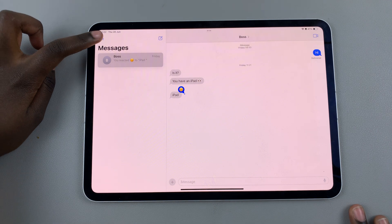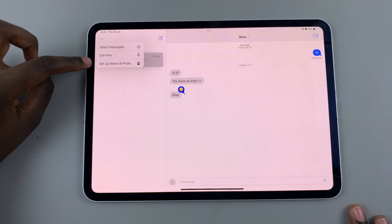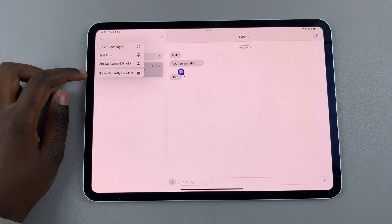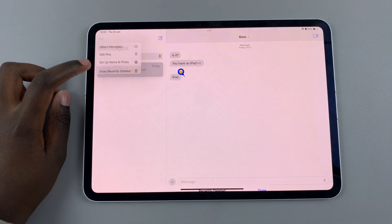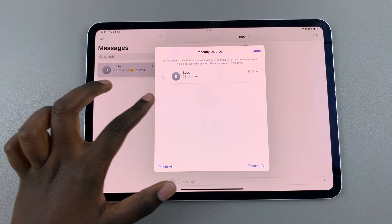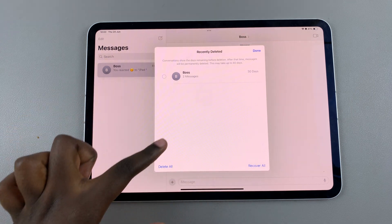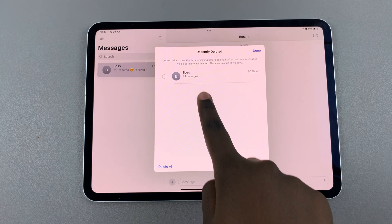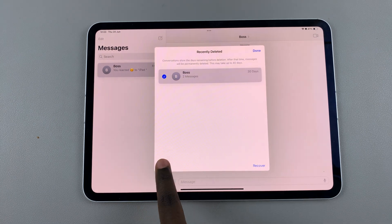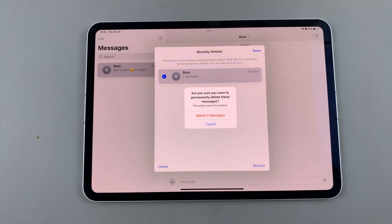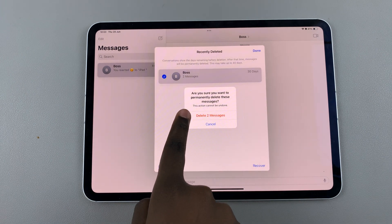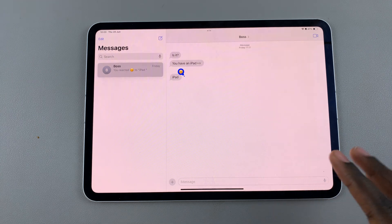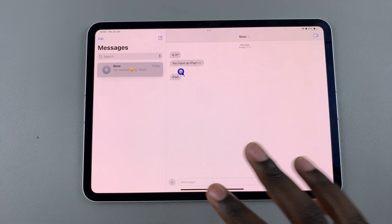Tap Edit, then select 'Show Recently Deleted'. From here you should see all the messages that you've recently deleted. To delete one, select the message, tap Delete, confirm, and the messages will be deleted permanently from your iPad.